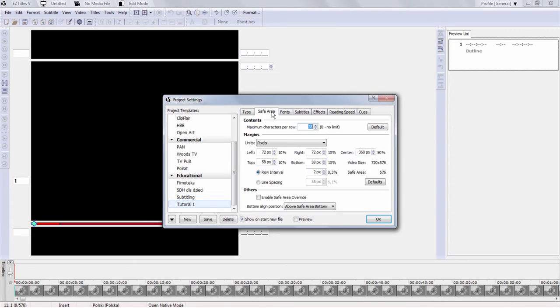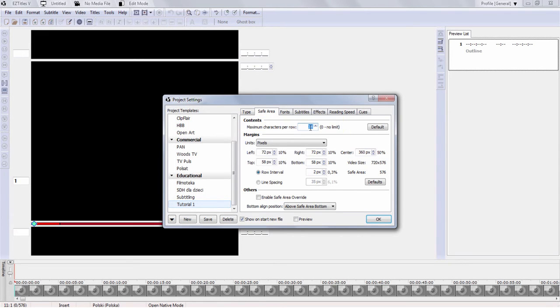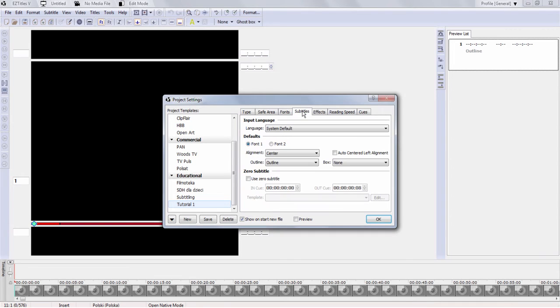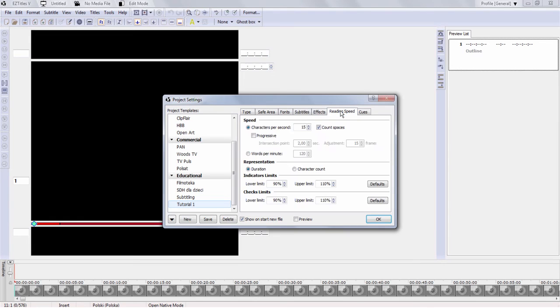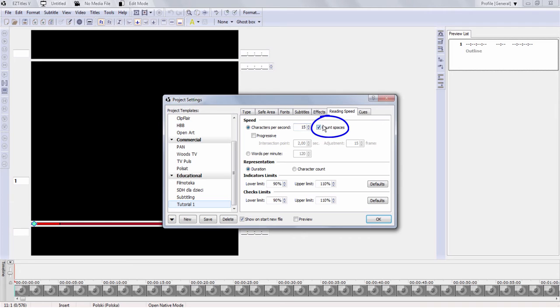Let's have a look at the next tab, Safe Area. Here you can choose the maximum number of characters per line, which I have for this project defined as 38 characters per line. In the subtitles tab, you can choose the alignment. If you want your subtitles to appear in the center, this is where you need to click. Another important setting is the reading speed, which you can conveniently choose in either characters per second or in words per minute, depending on the commission from your client. Please make sure you tick the option Count Spaces.